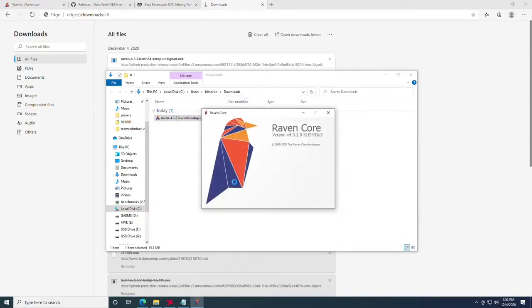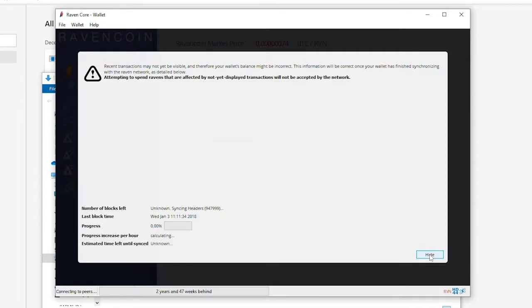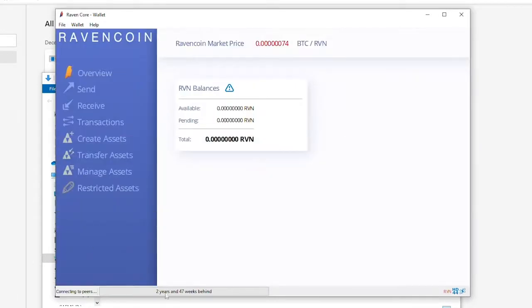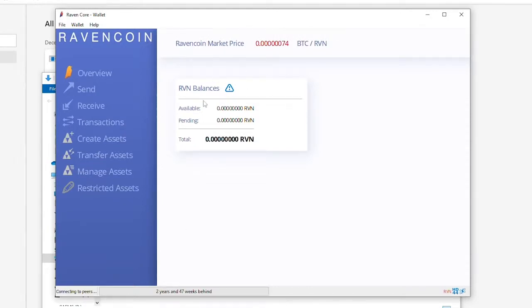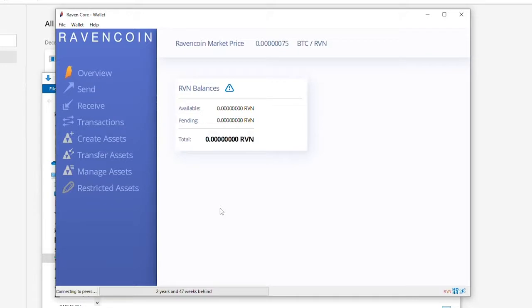At this point we're going to run the raven core. Once it opens up you're going to go down to the bottom here and click hide. It's going to show you your progress for syncing the block down here at the bottom. Keep in mind that you will not see a reflection of your balances until the block is completely synced. This would be different if you were mining directly to an exchange which is also not advisable because depending on how the exchange handles its wallets, in a lot of cases it's a master wallet, you may lose some of your mining rewards.